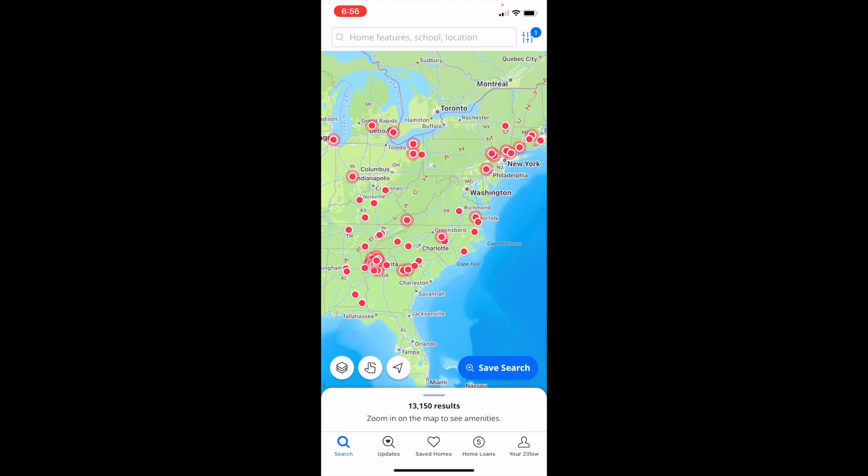So pretty straightforward — that is how to add keywords to searches here on Zillow. Thanks again for watching and hope this video helps.